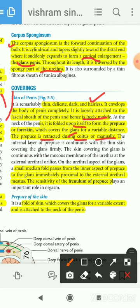There is a small median fold that passes from the inner aspect of the prepuce to the glans. This is known as the frenulum of the prepuce, which plays an important role during orgasm.